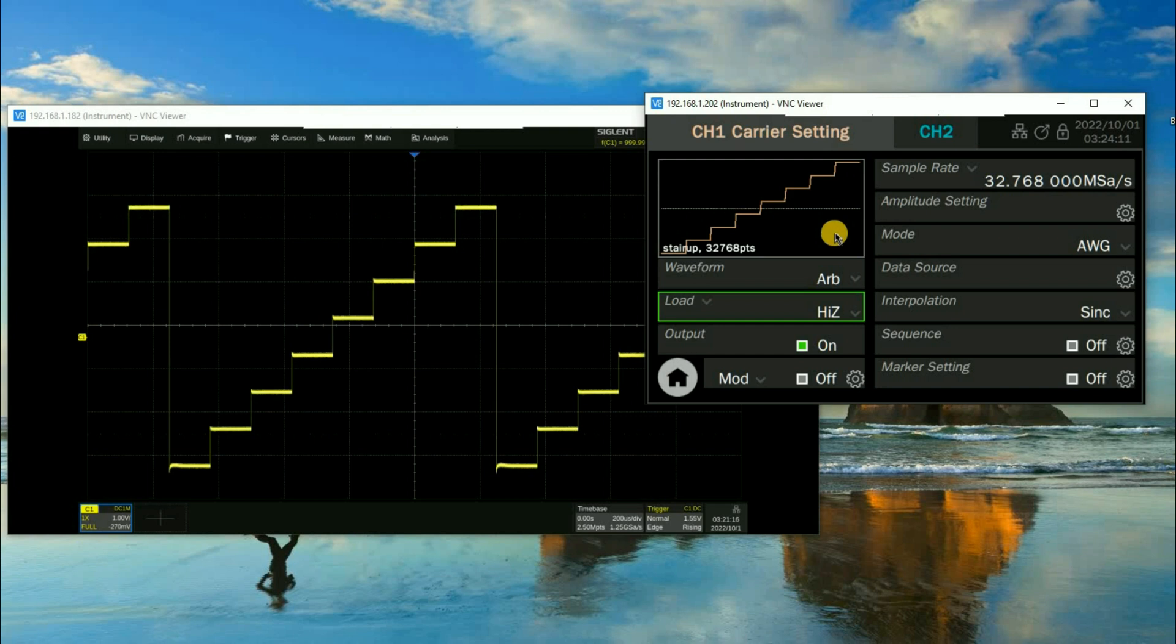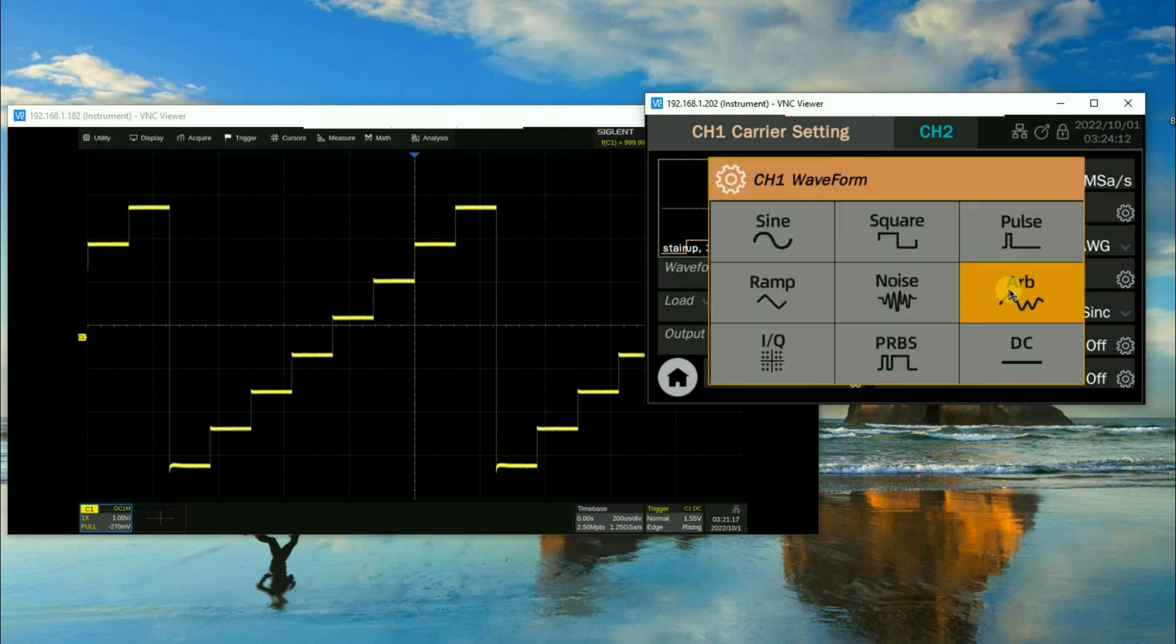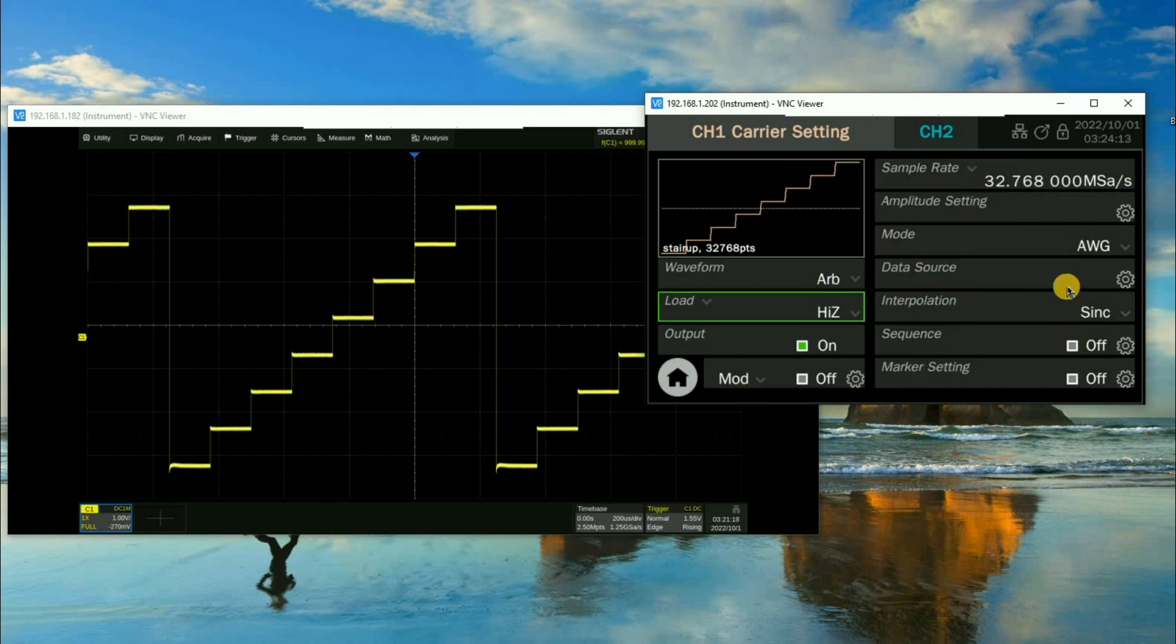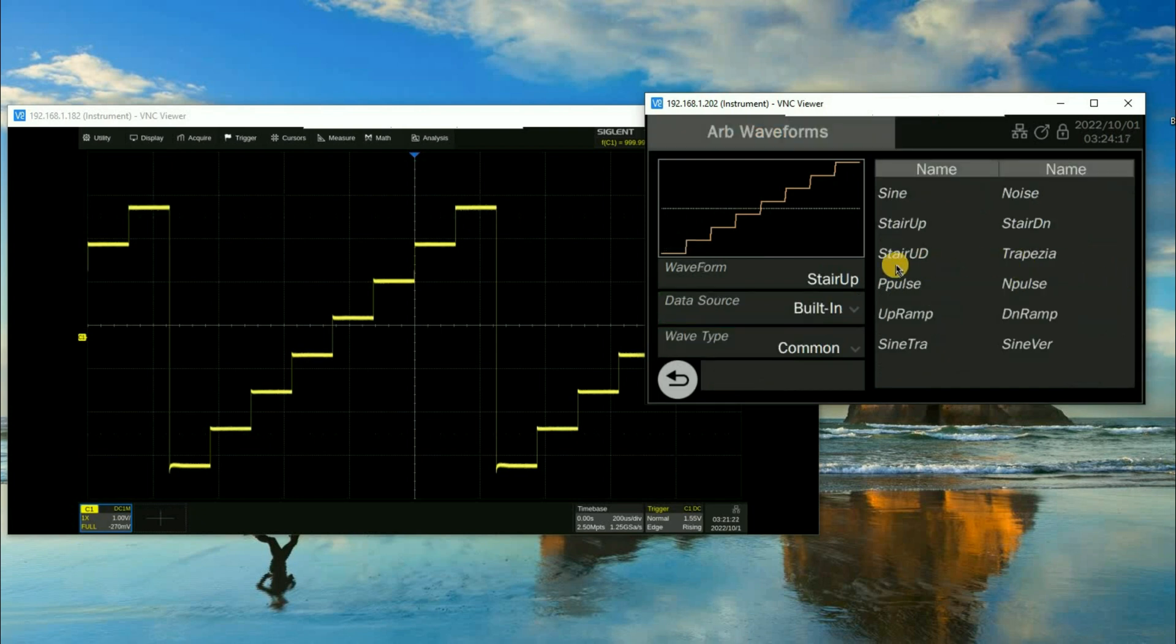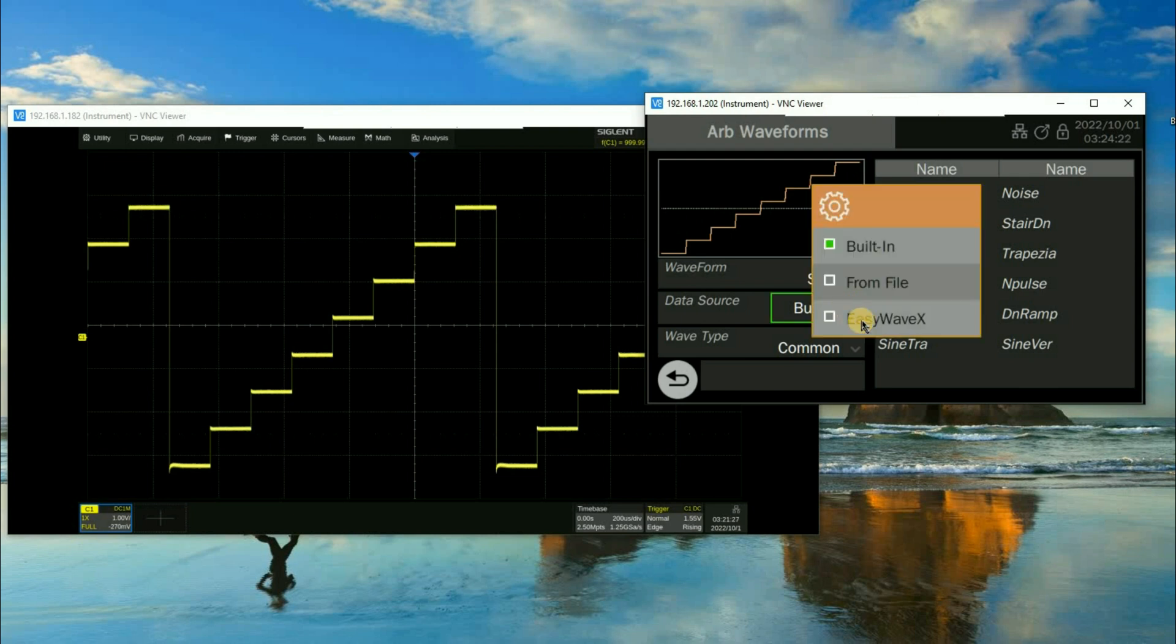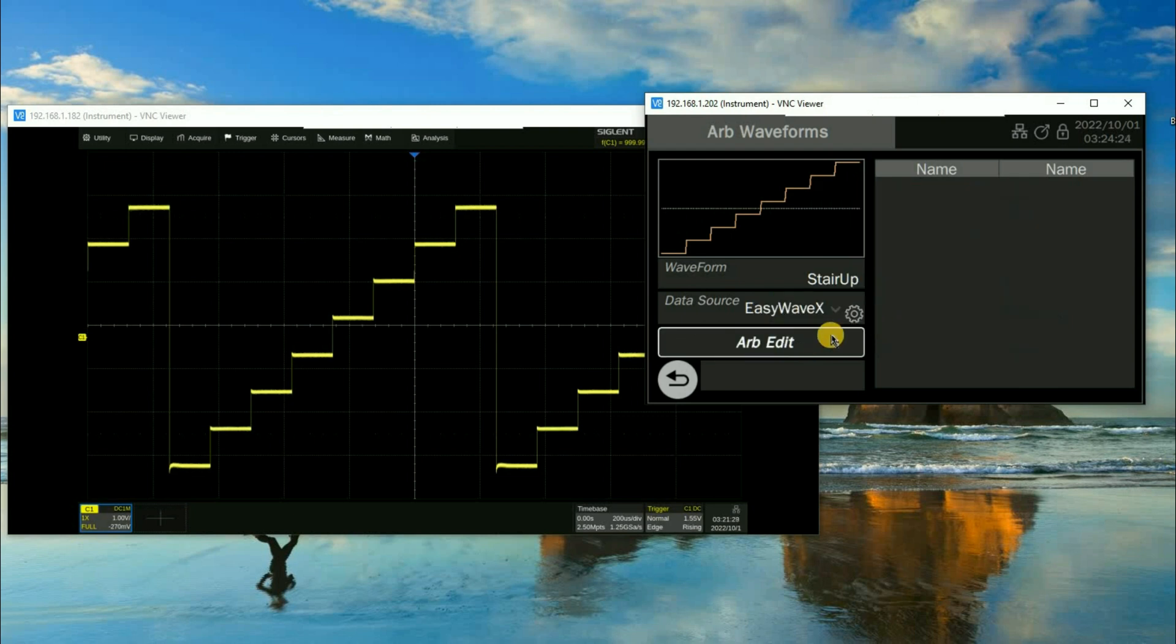So we can go into the instrument. Here we are in ARB. We can go to data source and click on that wheel here and you'll see that right now we're doing a stair up and where data source is built in. But if we click on built in we can actually open EasyWaveX and we can edit the ARB.